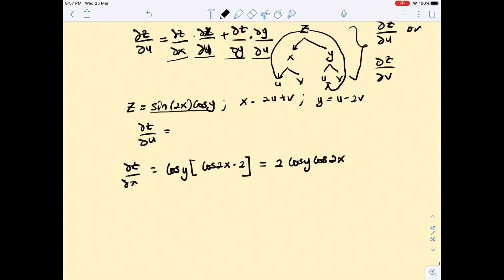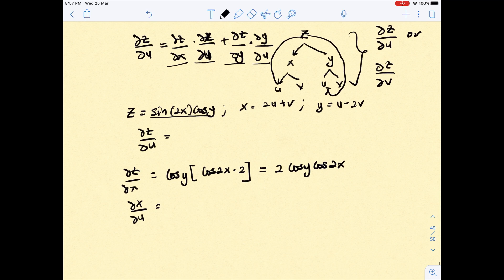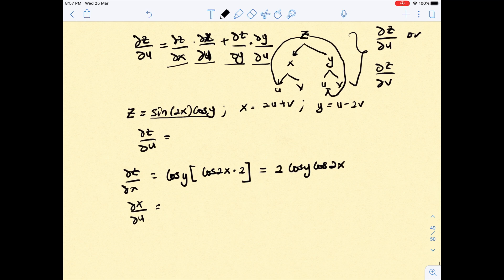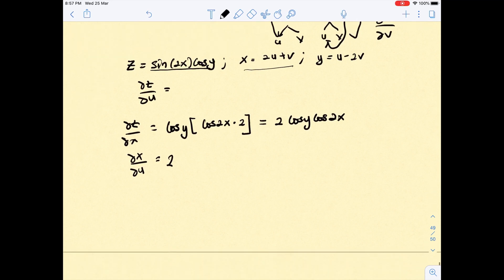Now find ∂x/∂u. It's very simple because x = 2u + v, so you just get 2.